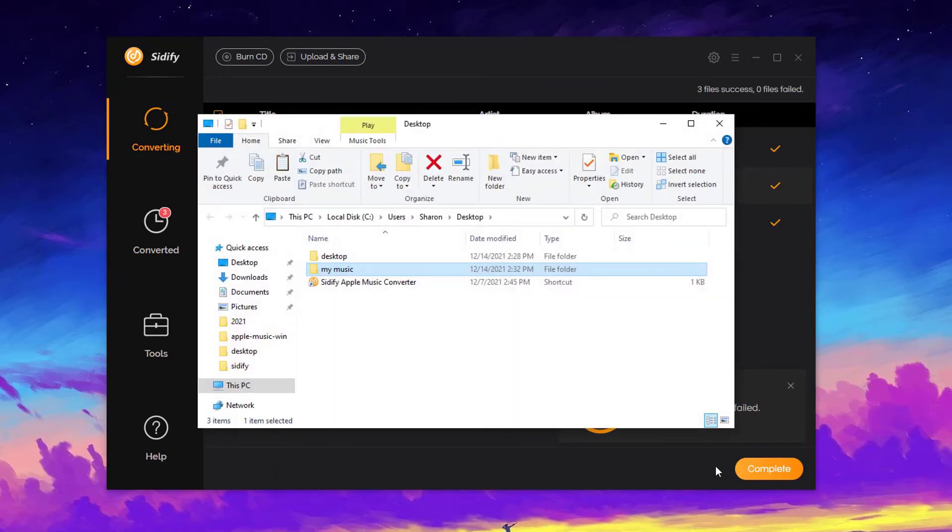Done! Now all the Apple Music has been successfully downloaded as ALAC files on the local drive.